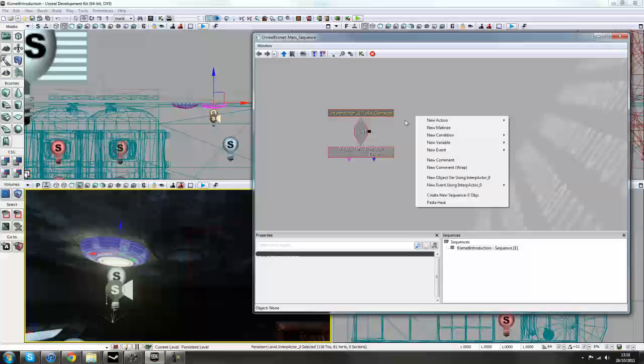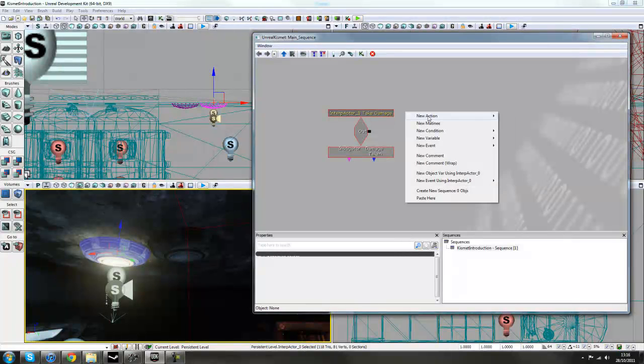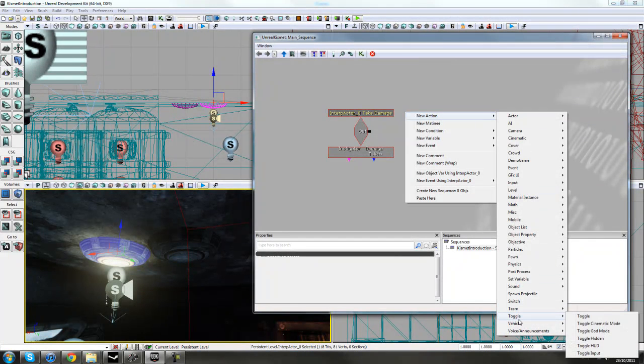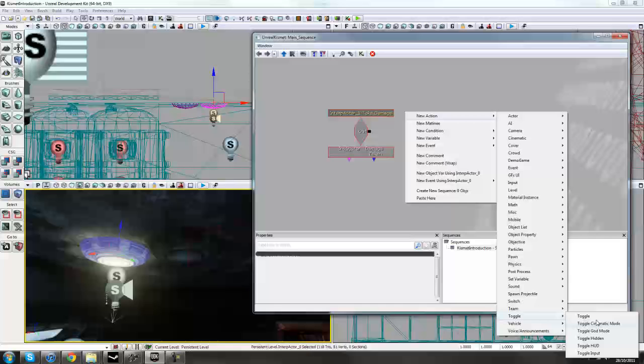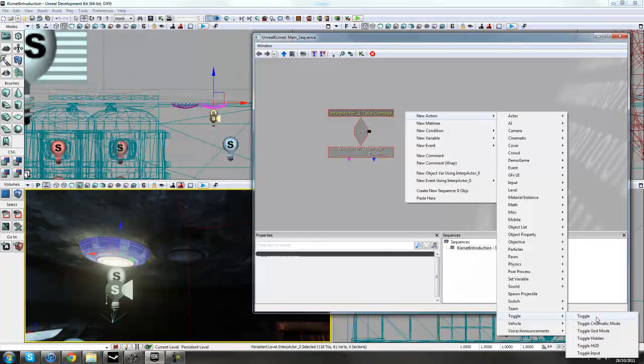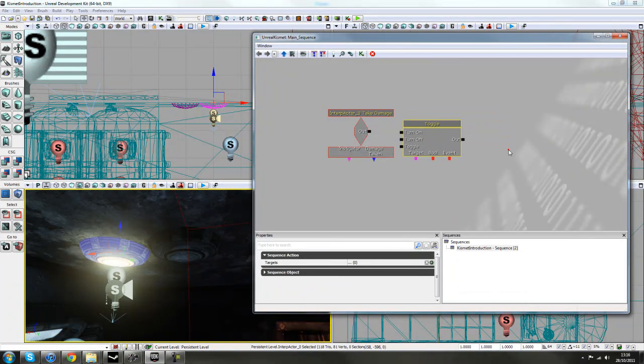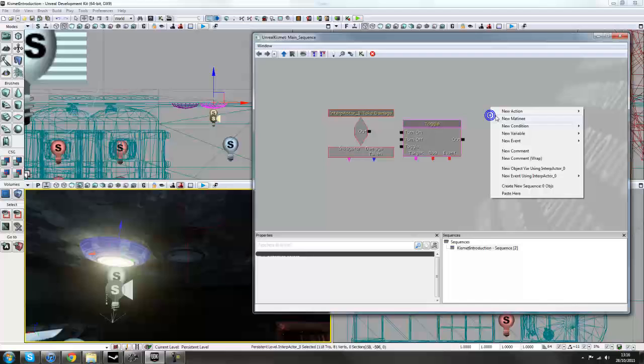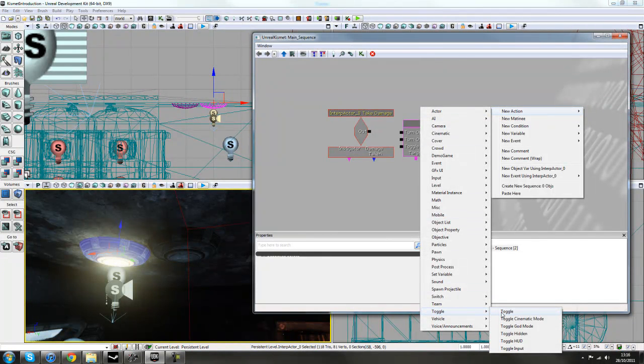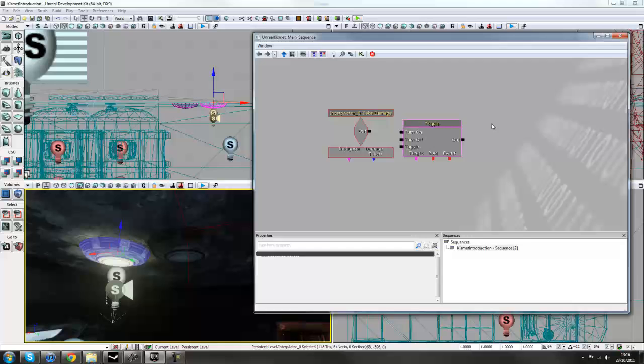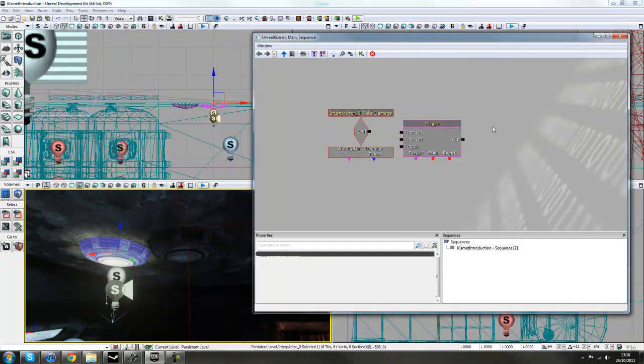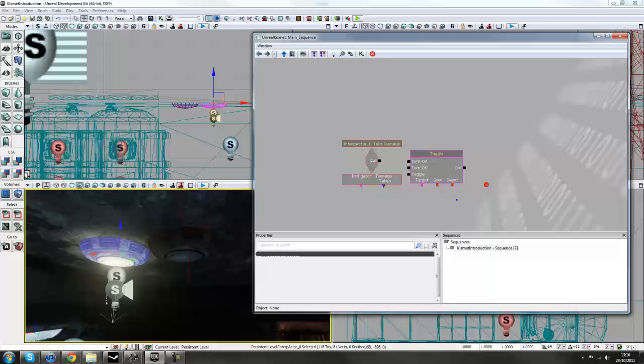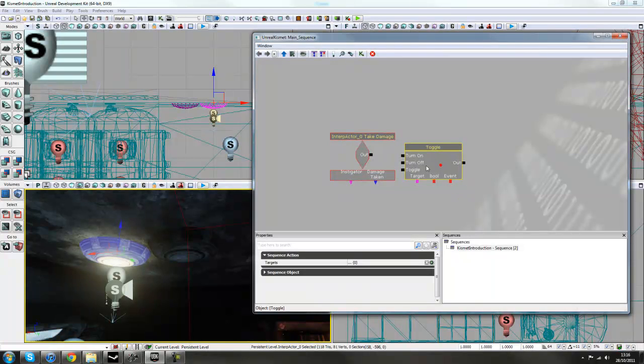Right. Alternatively, you can right click here, New Action, and go to Toggle, and just click Toggle. So that's New Action, right click, Toggle, Toggle. Alternatively, you can press T and left mouse button. I'm not sure why that's not working at the moment, but it should work in your editor.